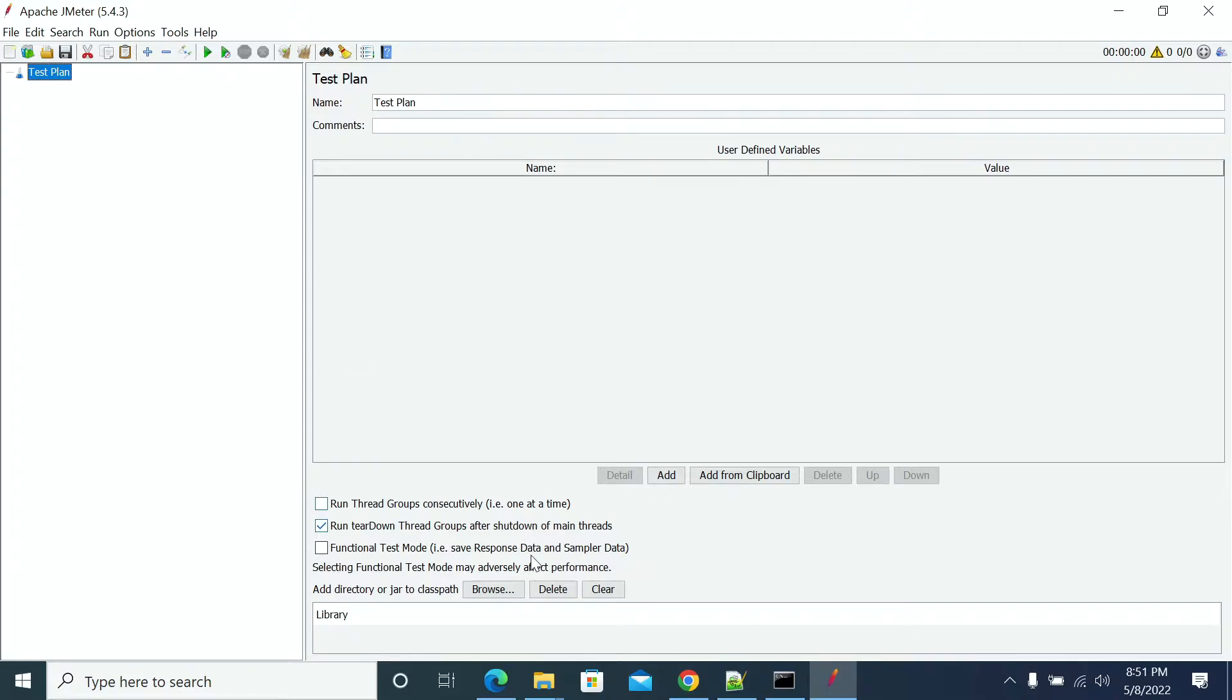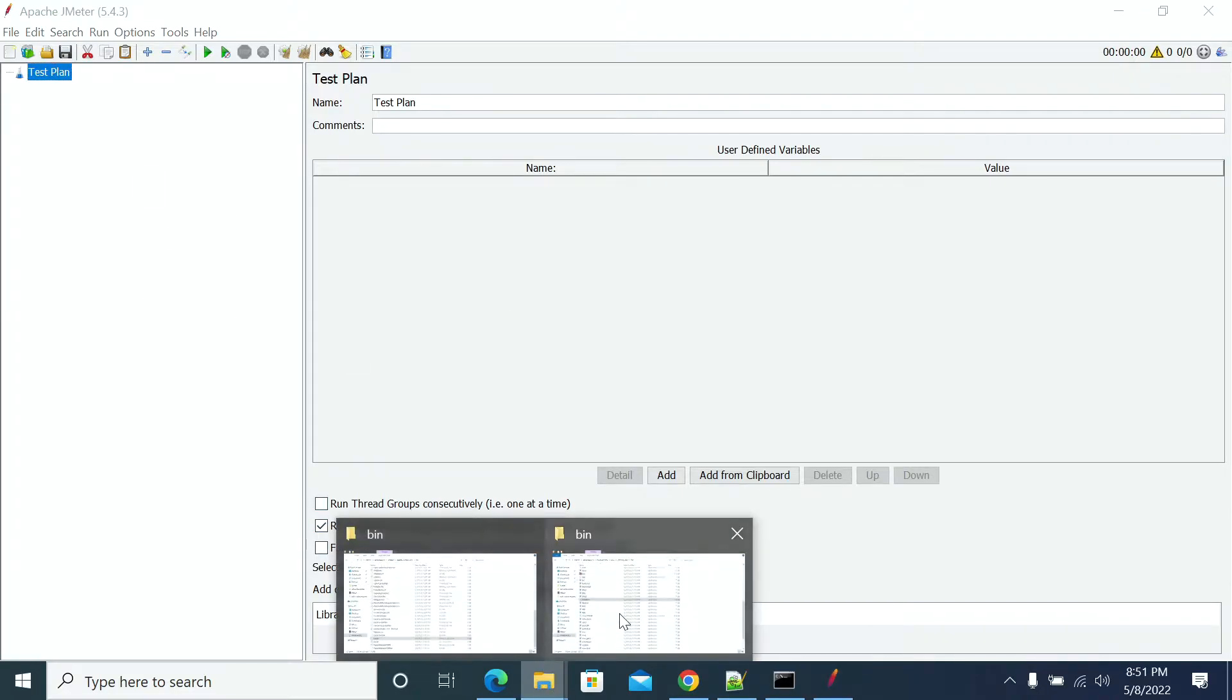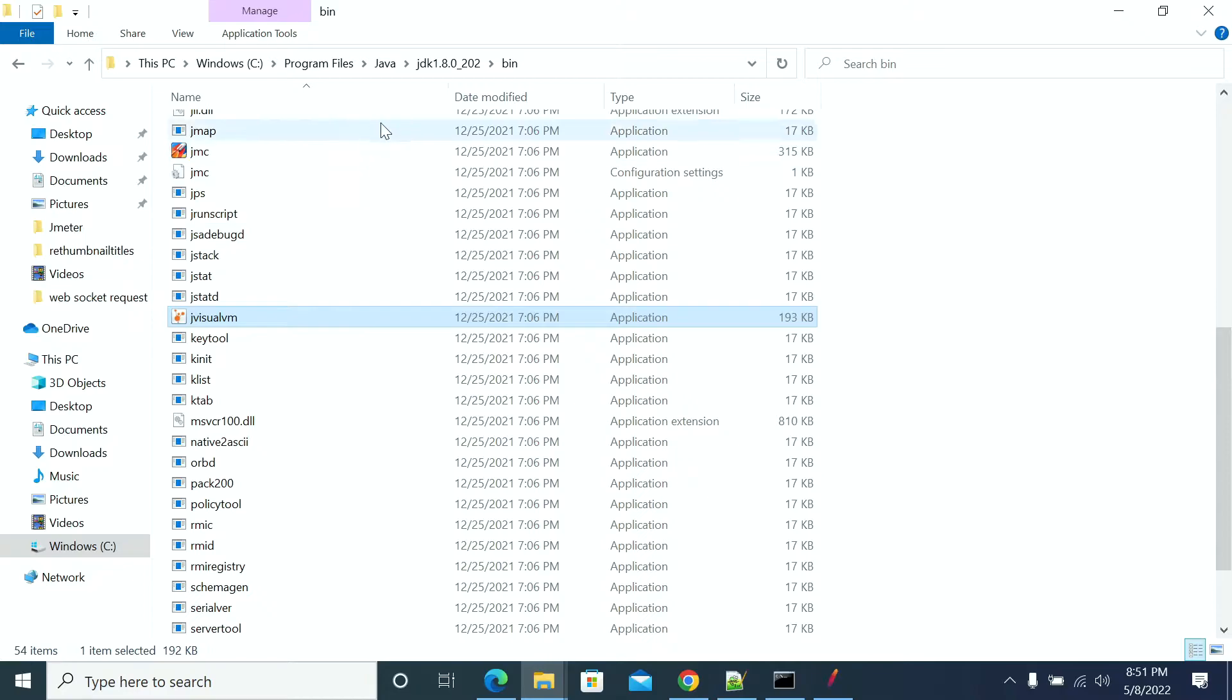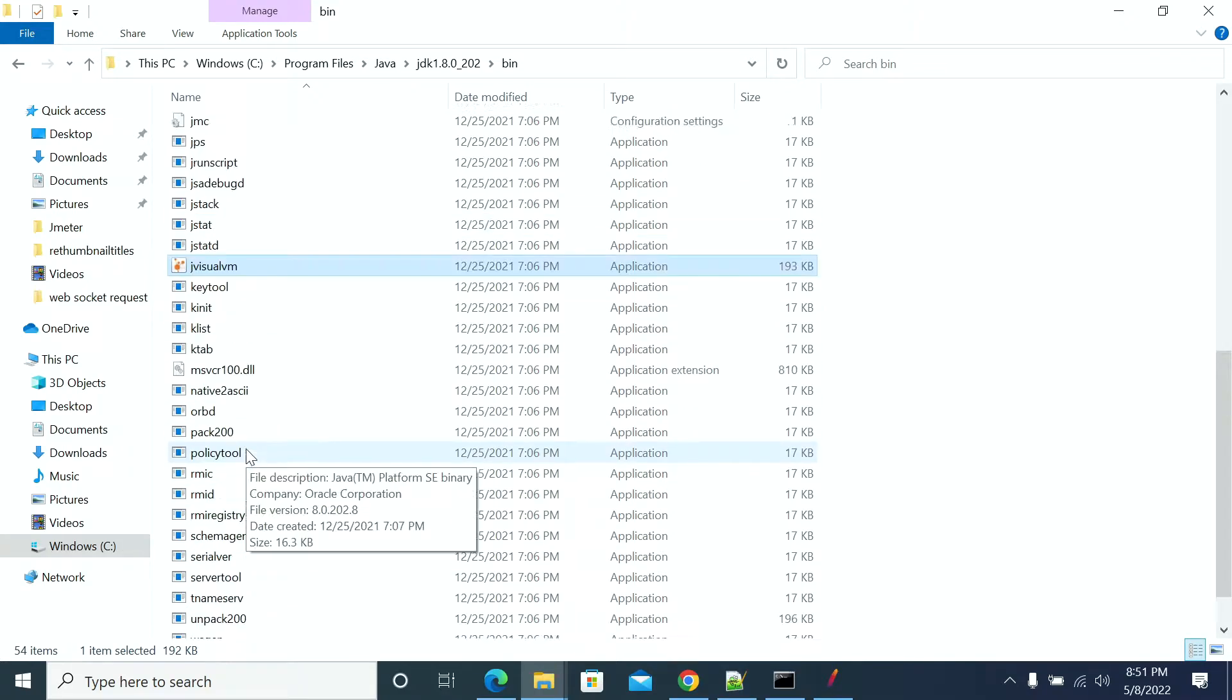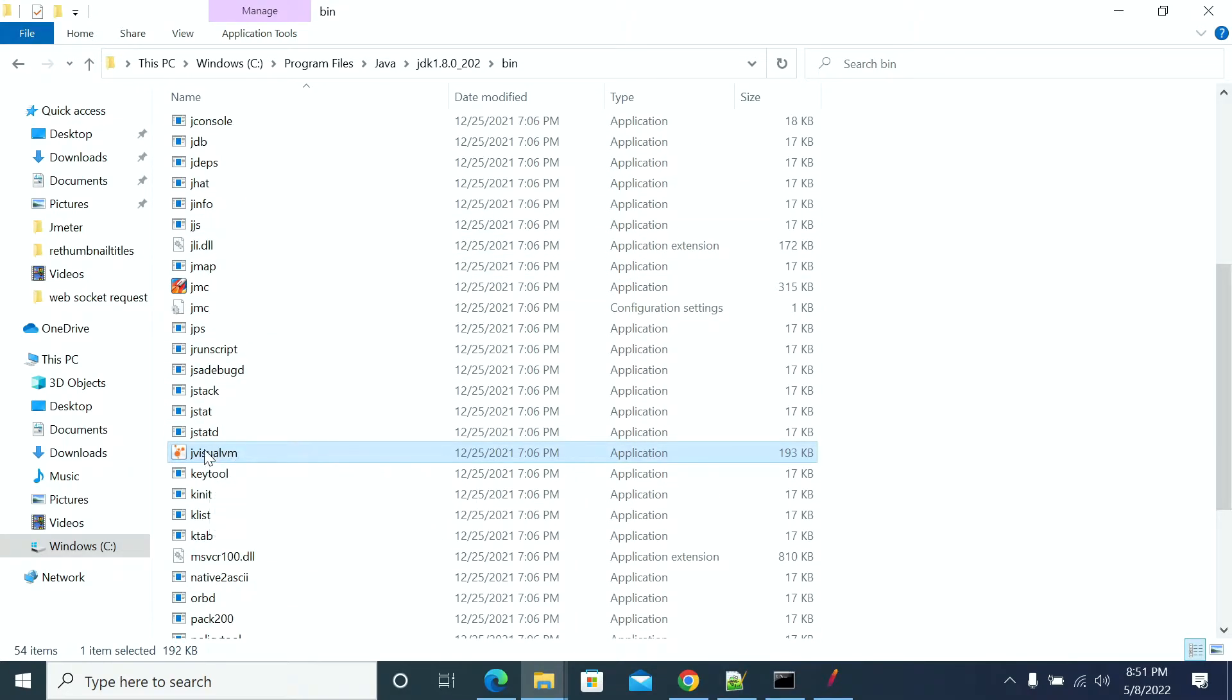First, start with JMeter and go to the JDK bin folder. Open JVisualVM. If you don't have JVisualVM or JConsole, you can download JConsole externally.